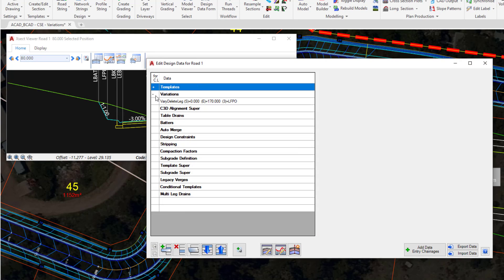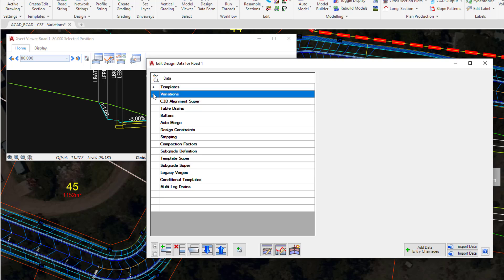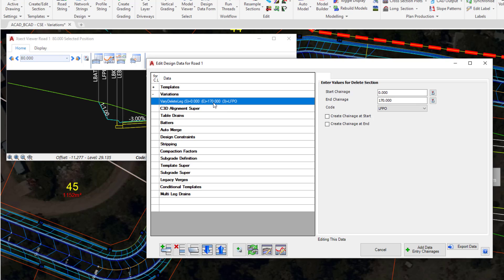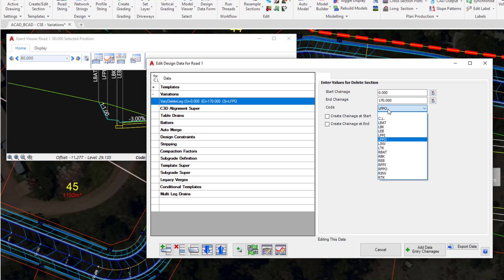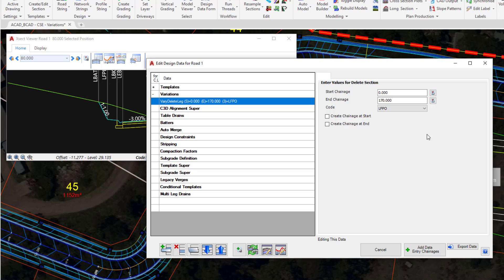In there, you may have to expand Variations. We have a Variation entry which we just added via the Cross-Section window. All variations for the string are listed in this one dialog. You can see here the Chainage Range and the Code. We have the option to be able to edit this entry within this part of the form if we choose. Let's close that down.